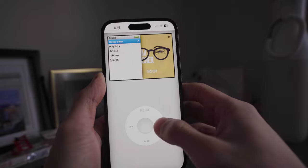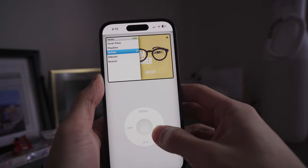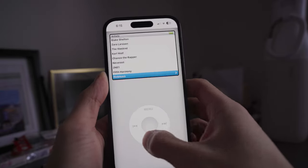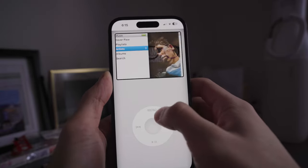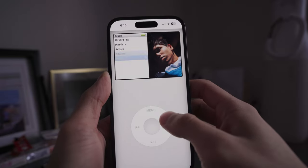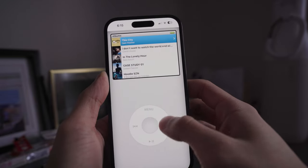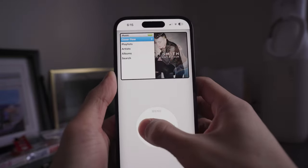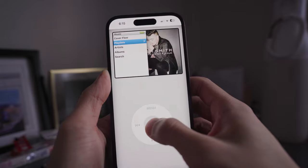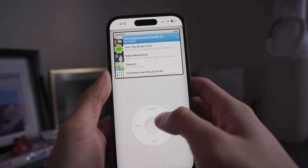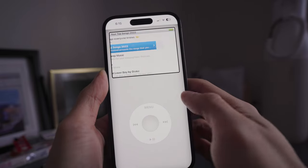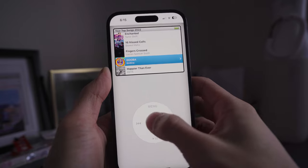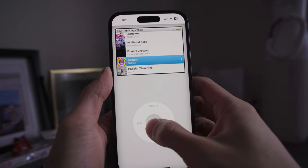I'm fully signed into my Spotify account and if I go into Artists, I have all my artists here. I can go back, go into Albums — albums are all here — and basically everything works as it normally would. You can see I'm in my Top Songs playlist, so let's go into one of the songs.